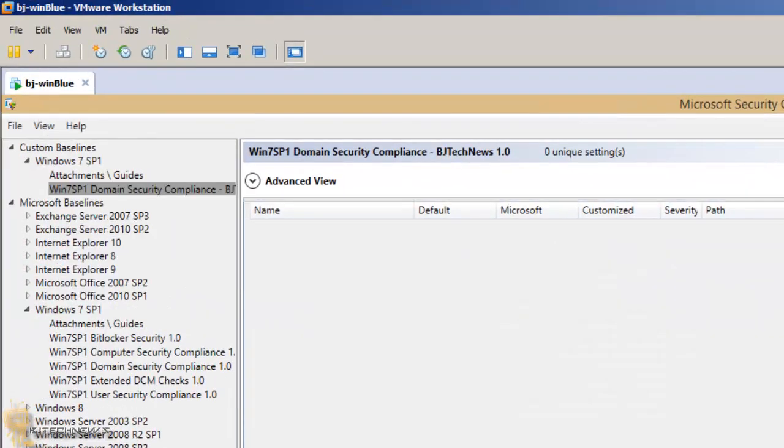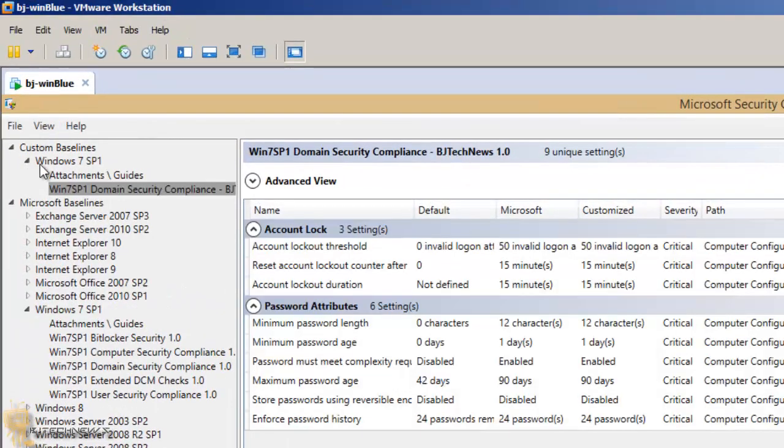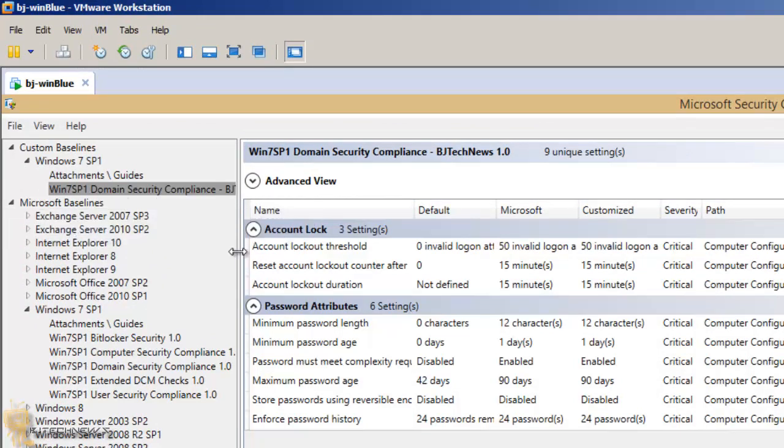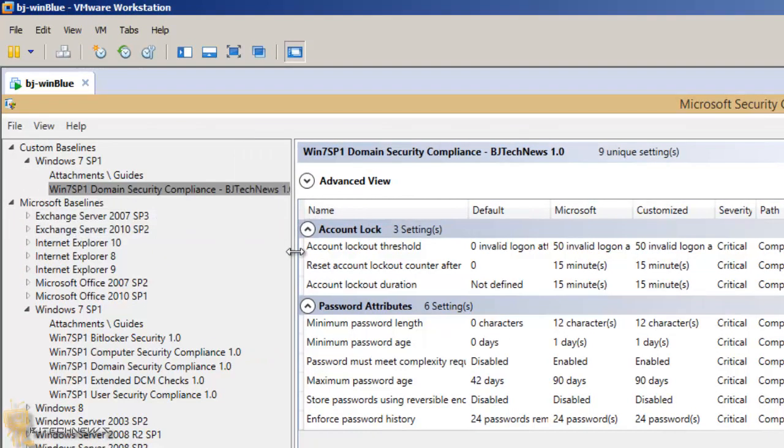So once you hit save, at the very top right here, this is where you're gonna have your custom baselines. That's the one that we just created.